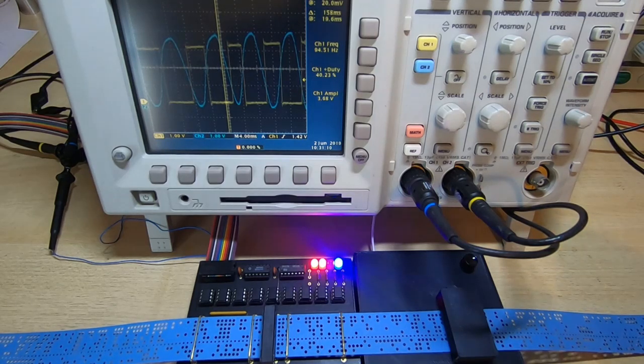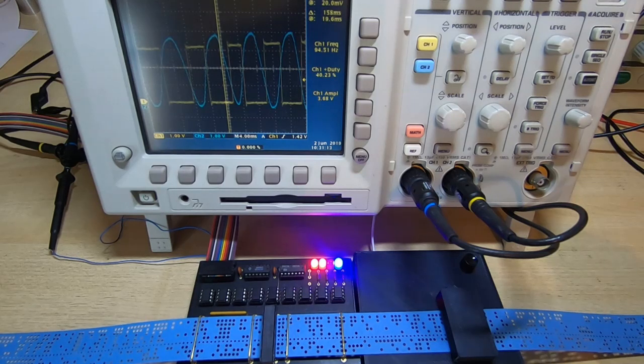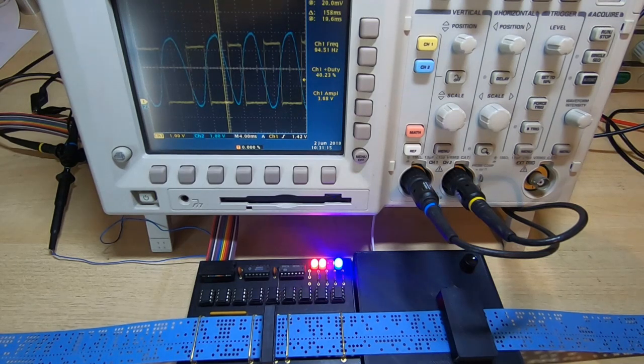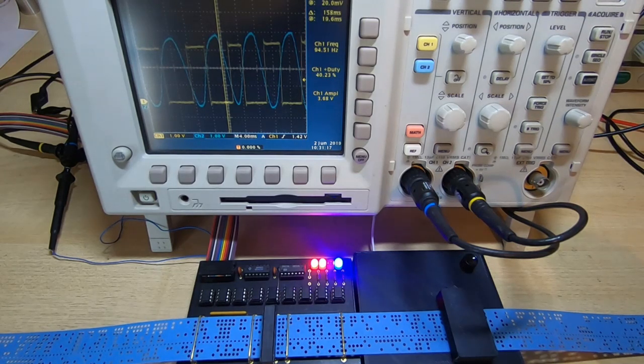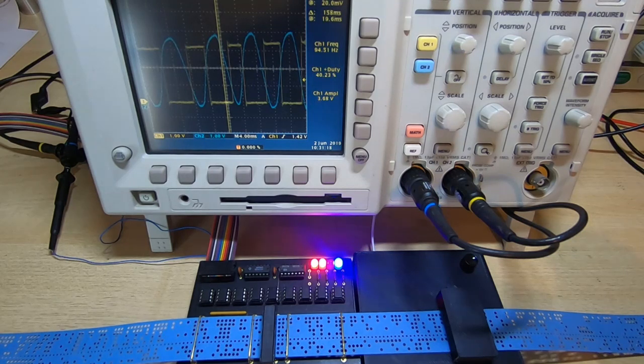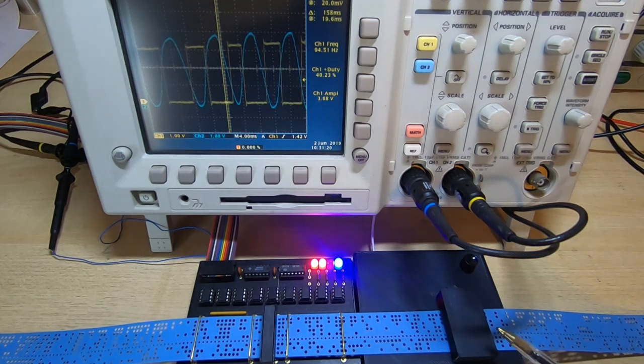What I'll do now is remove the scope and get the Mark 14 computer hooked up. And we'll look at reading some programs into that using the motor drive unit.